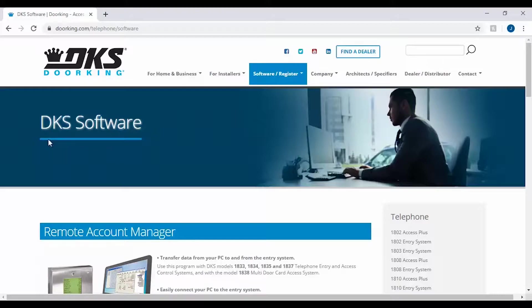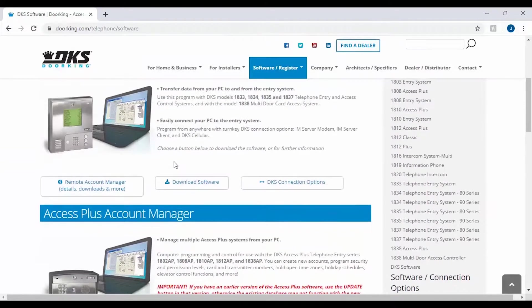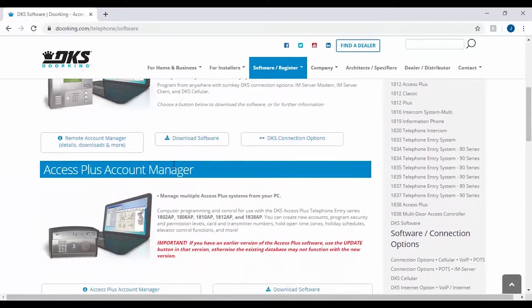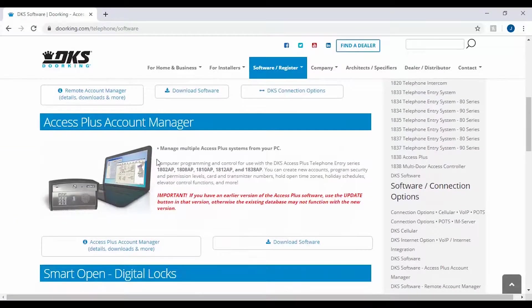Now on the DKS Software page, scroll down the page to the Access Plus Account Manager section and click on Download Software.